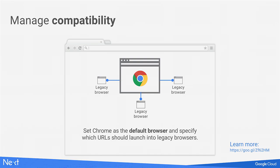Moving to the open web is not going to happen overnight, and those legacy applications from 10 and 15 years ago that used Silverlight and ActiveX are not going anywhere in the near future. We've built a tool called Legacy Browser Support, which allows admins to configure Chrome as the default browser and define sites that should still open with an alternative browser. When the user is done with the legacy application, they'll be seamlessly switched back to Chrome — no training or change management needed.